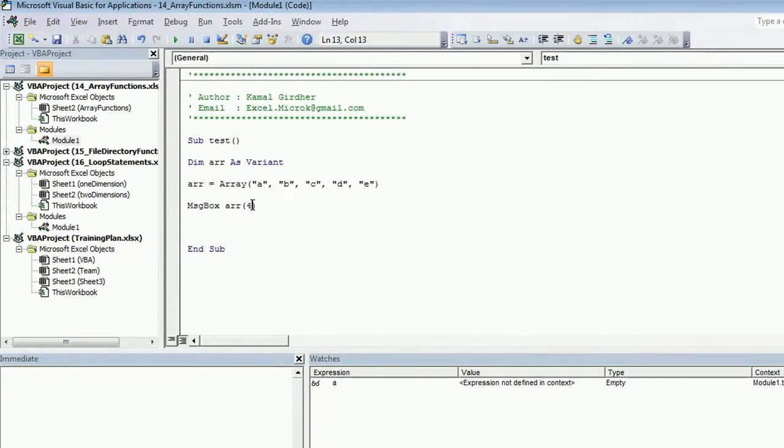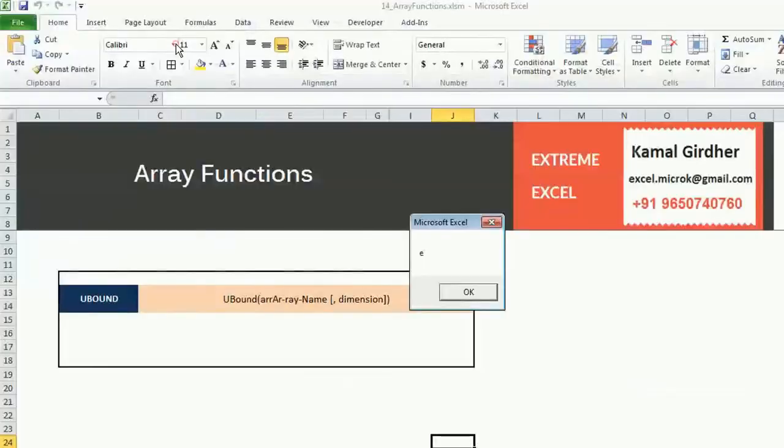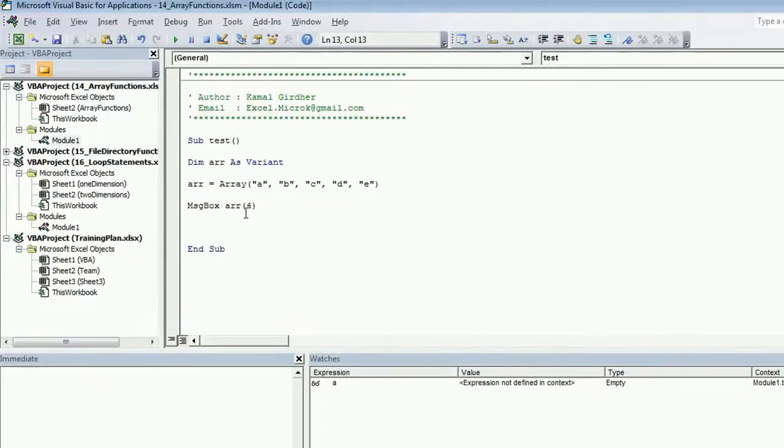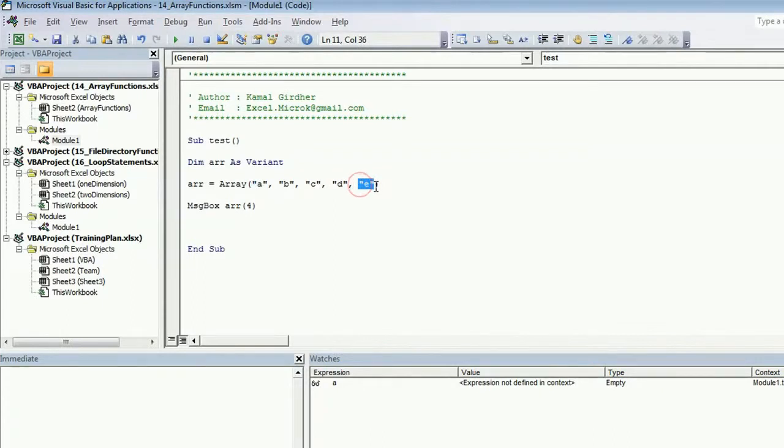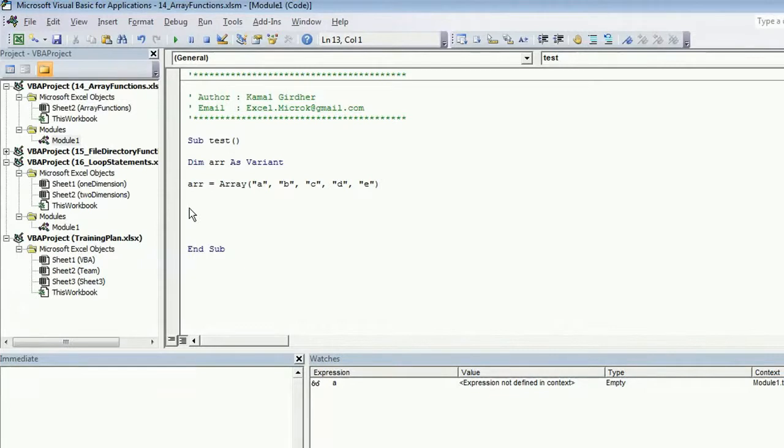If you want to access the last element, which is the fifth element in this particular array, you need to specify index 4 because it is starting from 0. We have a few functions here in array functions. The first one is UBound, which will give you the upper bound or the index of the last element in the array.